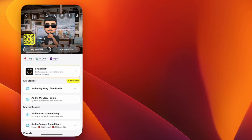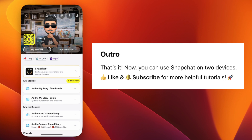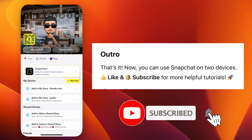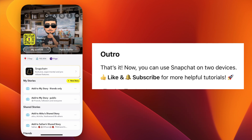If you found this video helpful, don't forget to like, subscribe, and turn on the notification bell for more step-by-step tutorials. Thanks for watching and see you in the next video.